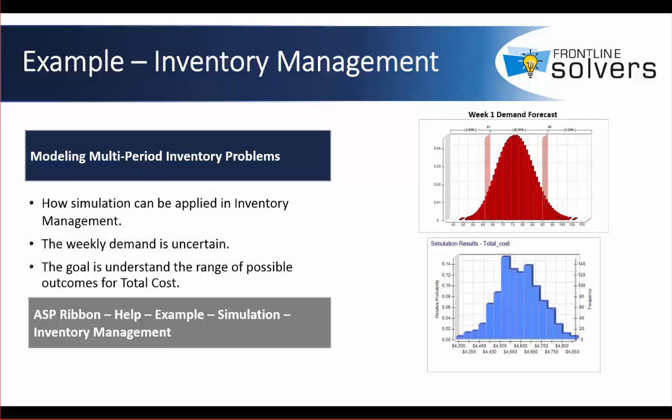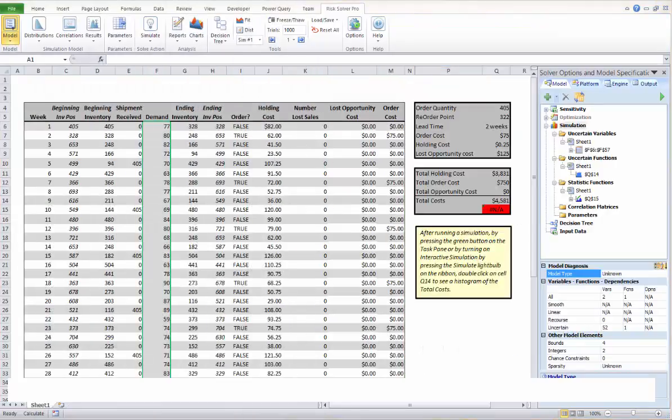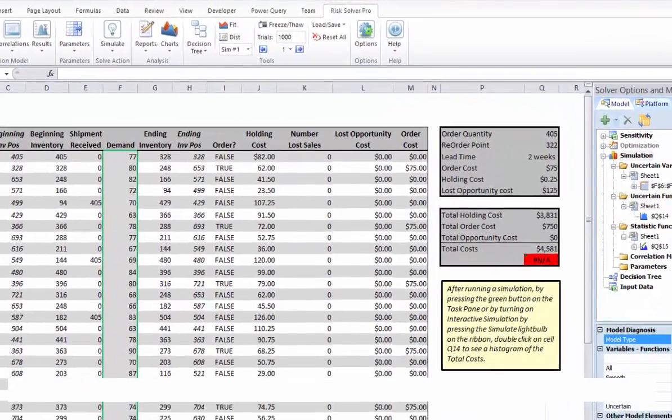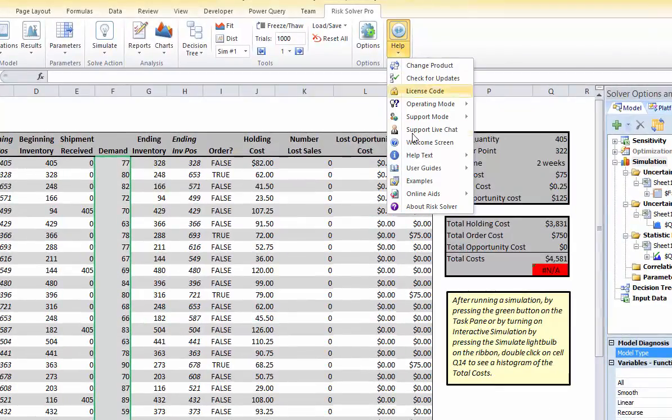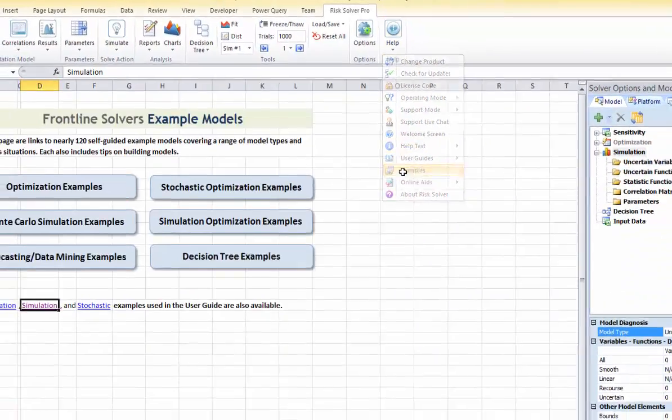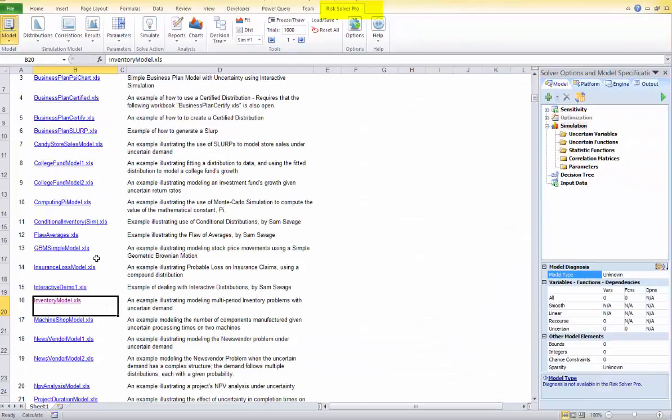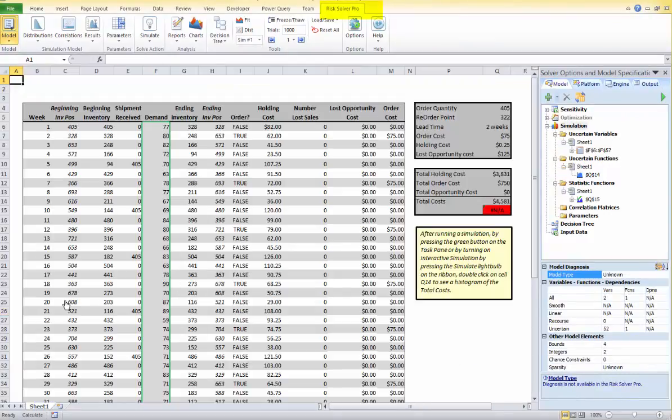Let's take a look at the Excel workbook. Here is the workbook ready for us, and you can access it from the Resolver Pro ribbon by clicking on Help, Examples, Simulation Examples, and Inventory Model.